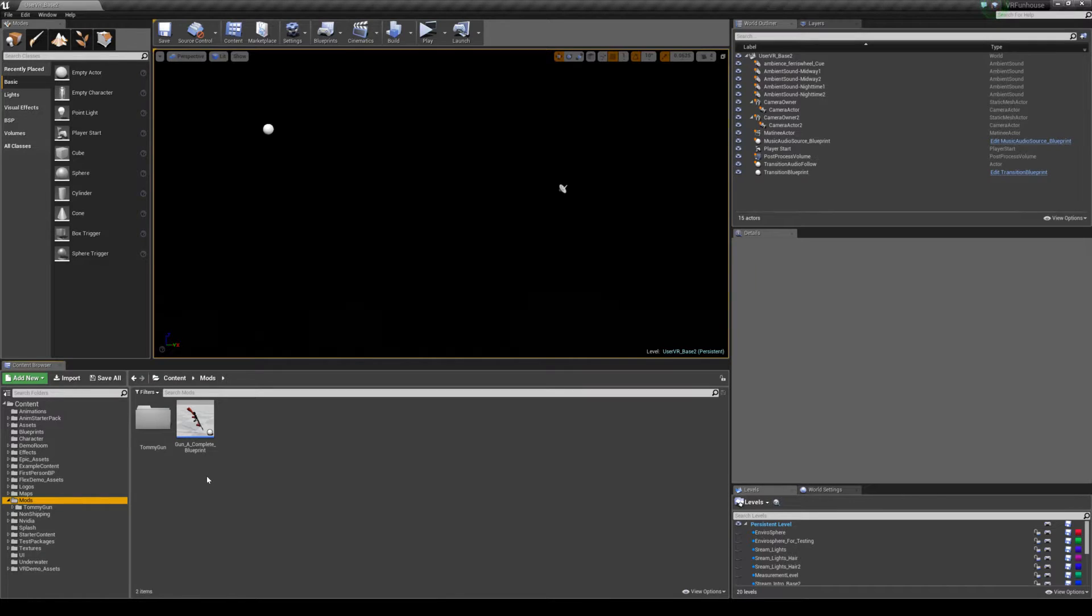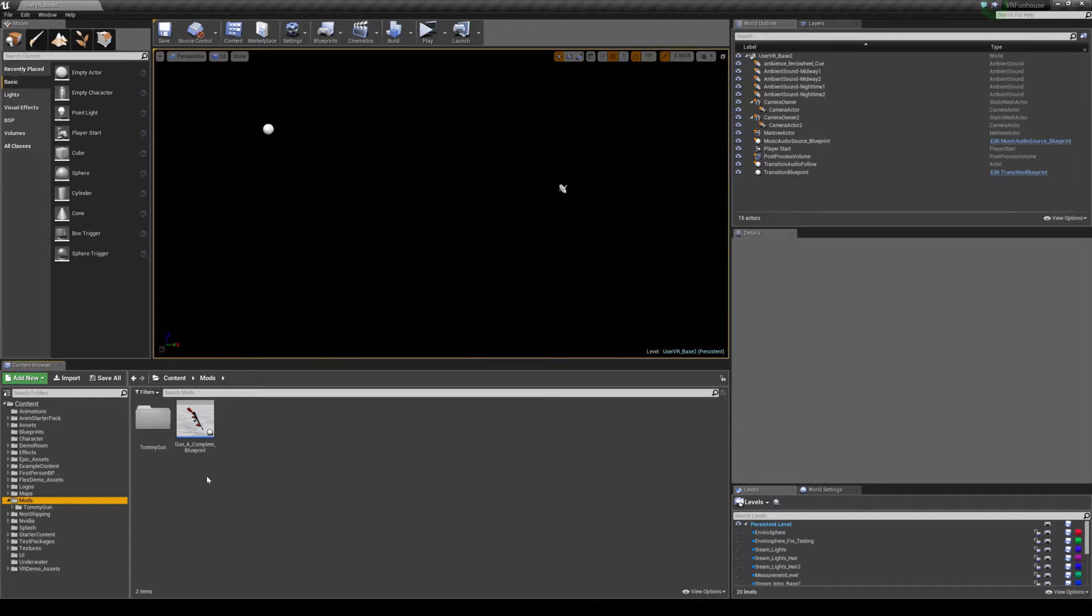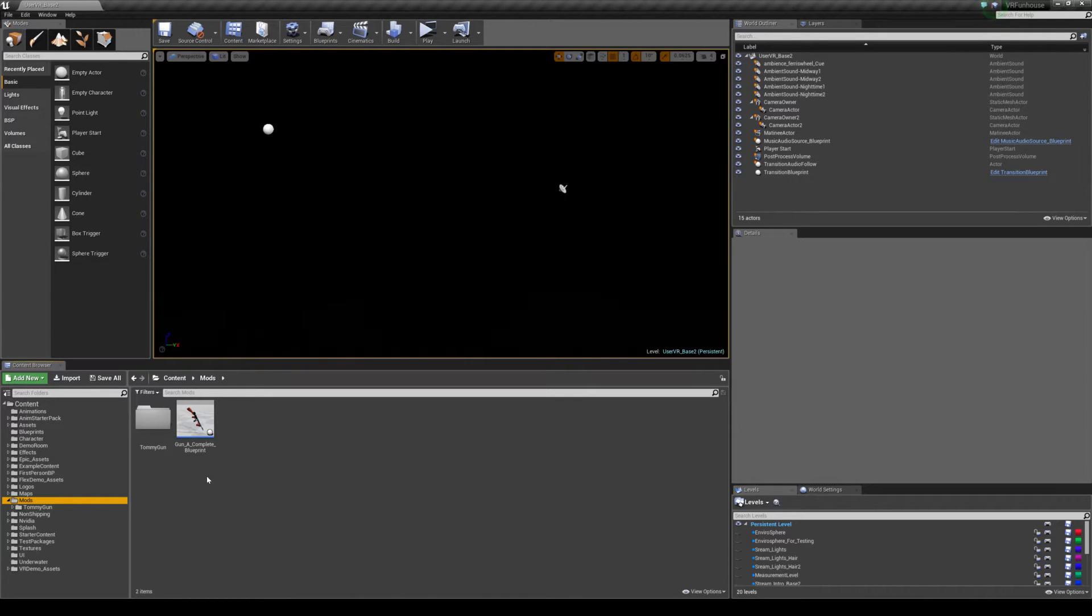So this mods folder has like 5,000 things in it, that's going to slow down the loading process. So anything that is materials, textures, meshes that are not going to be used as replacement assets should be in a subfolder of mods.